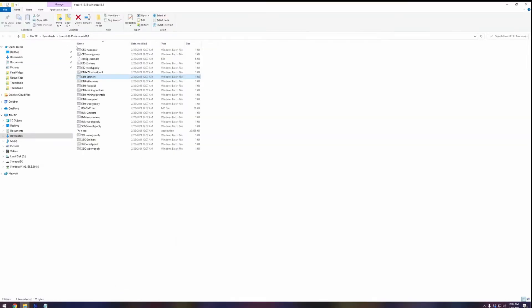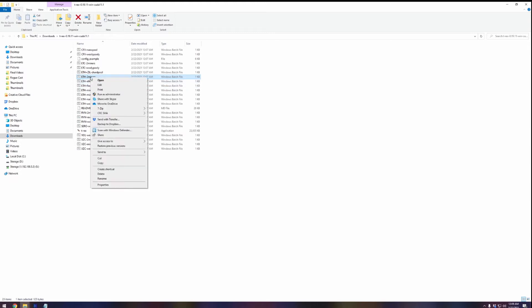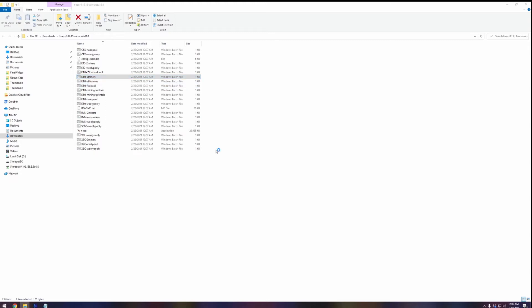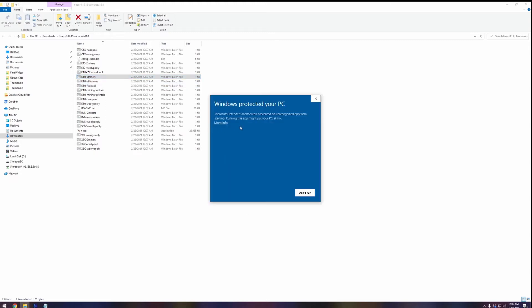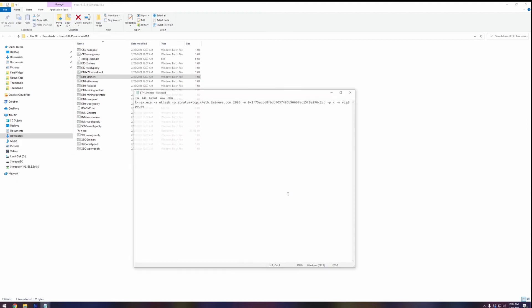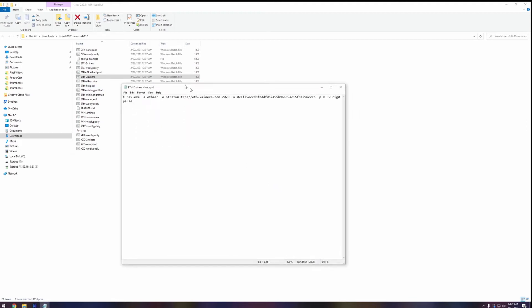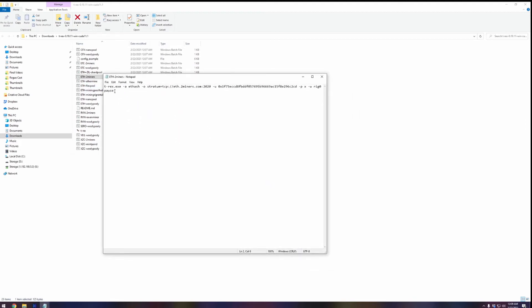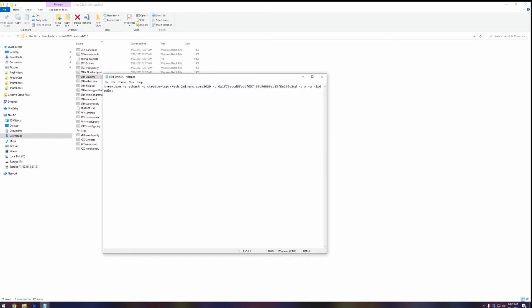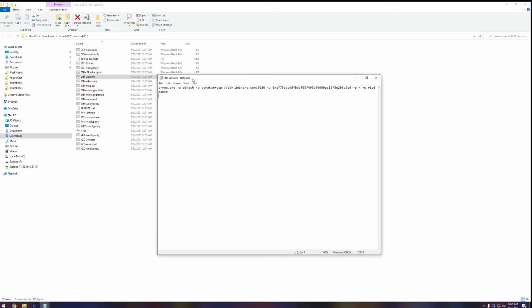What we're going to do next is go back over to our folder where we were looking at all the different files. This one says ethereum-2miners. We're going to right click on this and go to edit. It's going to warn us about this file because it's a batch file. We're going to click run anyway.